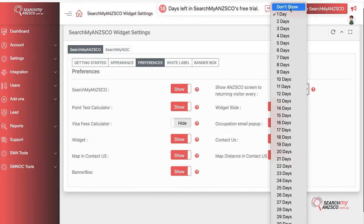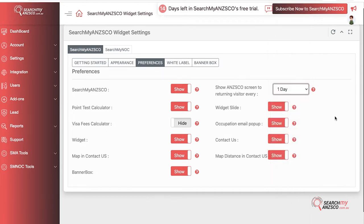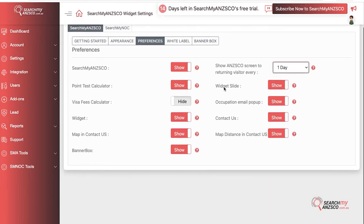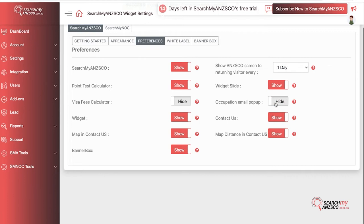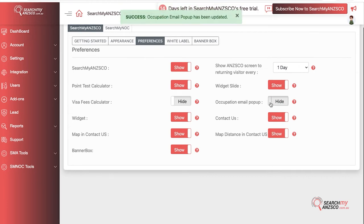Occupation Email Pop-up means that the system, after you search an occupation, after 10 seconds a pop-up would automatically come up asking the user if they want all this information in their email or not. This is helpful because it helps you generate leads as well as reminds the user that they have the email report feature. However, if you don't prefer it, you can put it to Hide and the pop-up won't appear unless they click on the email report feature.